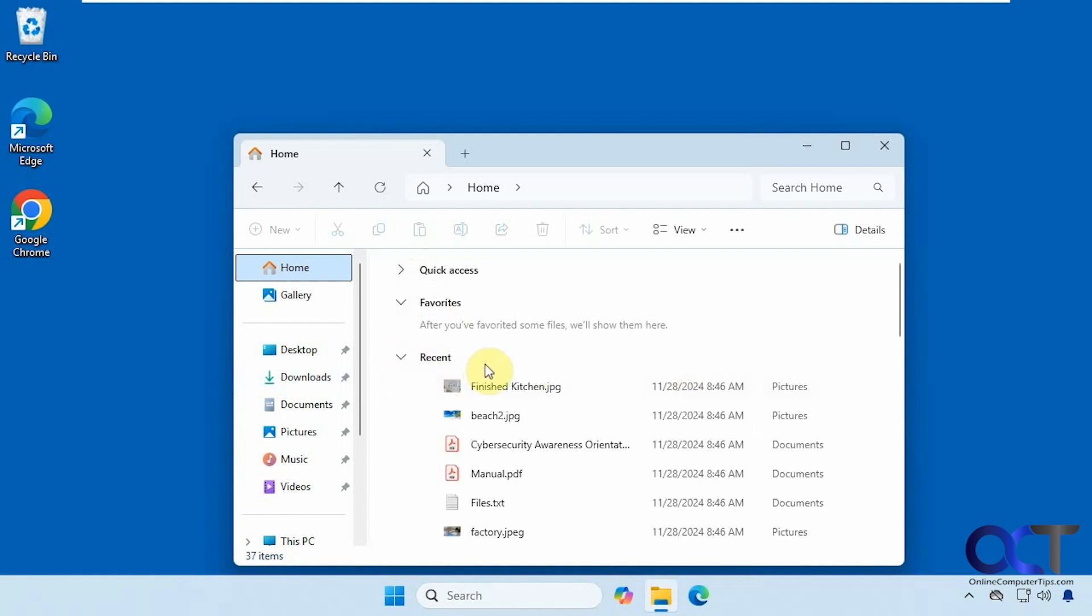You could actually turn this off if you don't want to see it. But if you want another way to access them from your quick access section, you could easily do so. And then if you turn it off here, you'll still be able to access it from here.